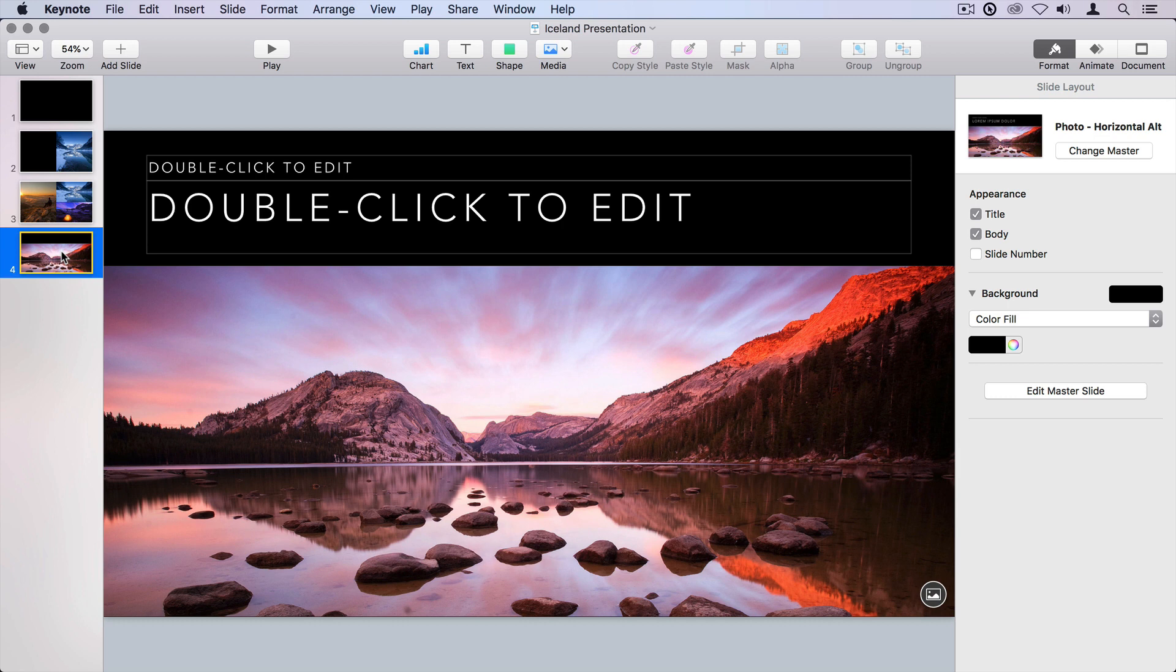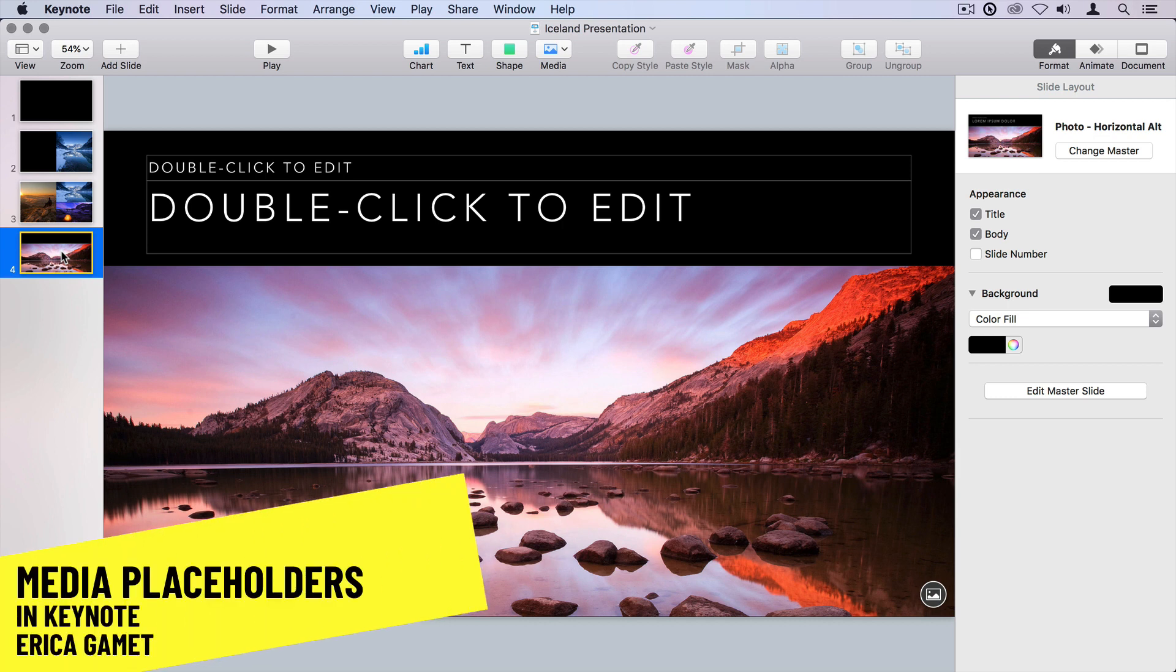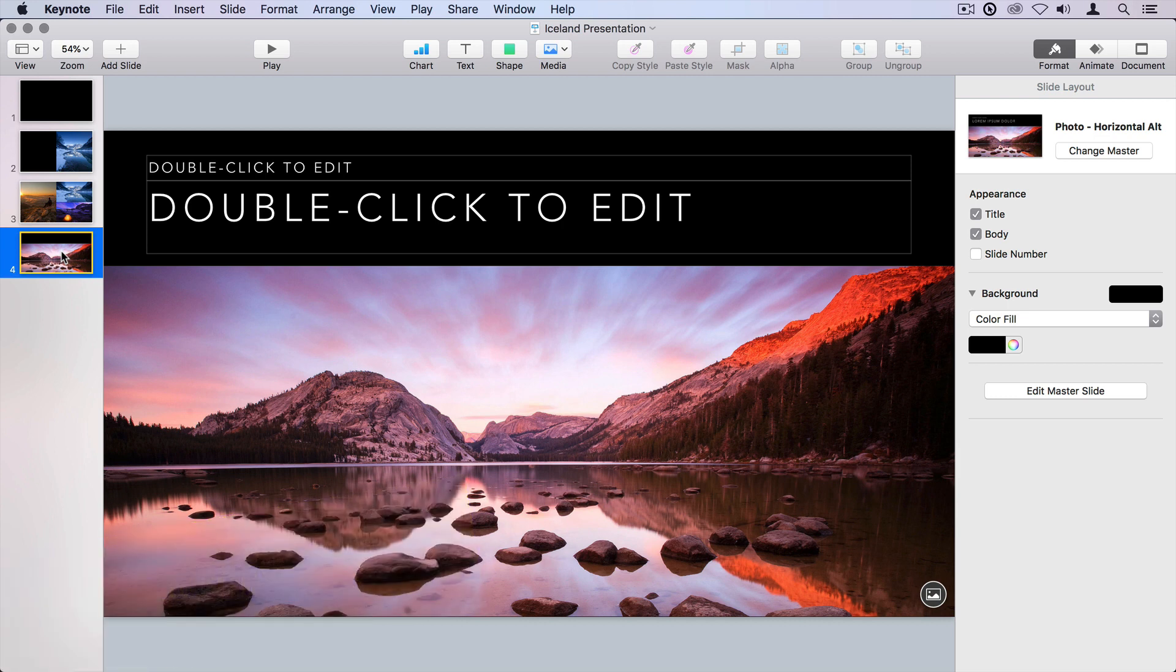Hi, I'm Erica Gamet with Creative Pro, and in this video, I'm going to show you how to use and create your own media placeholders in a Keynote presentation.